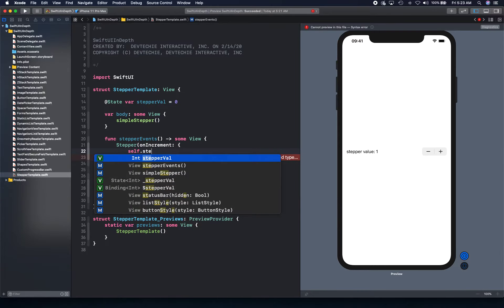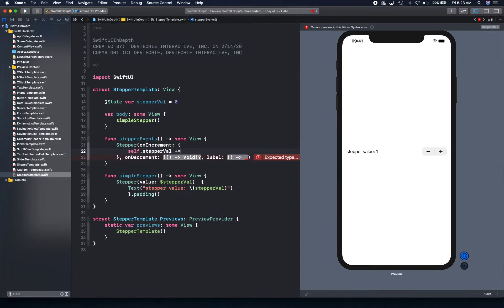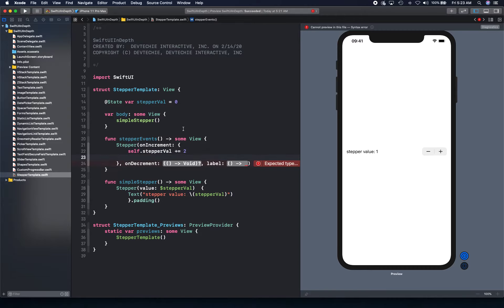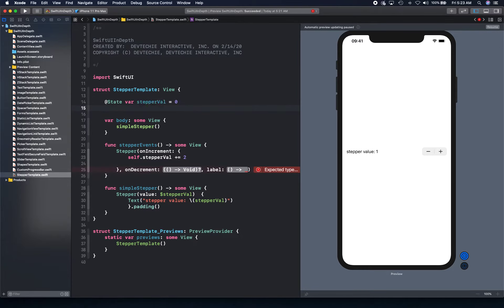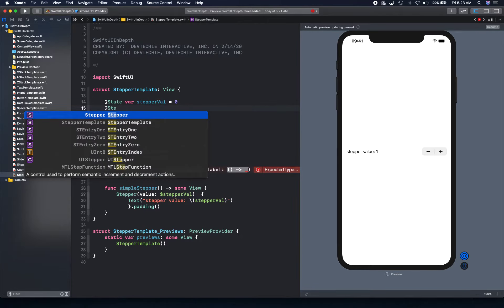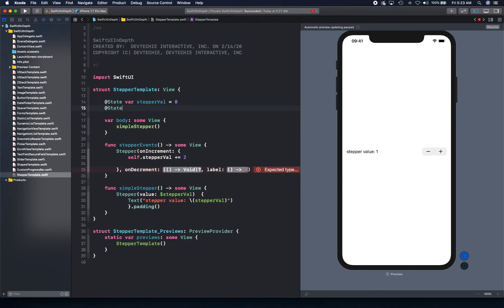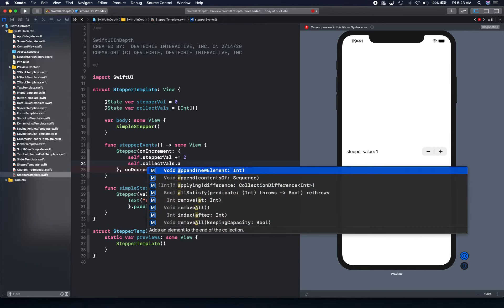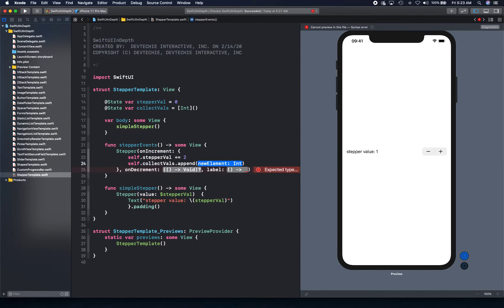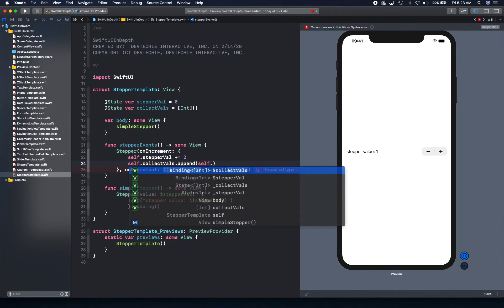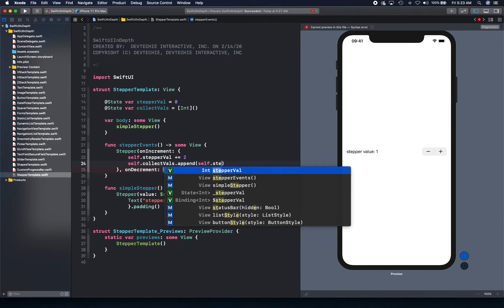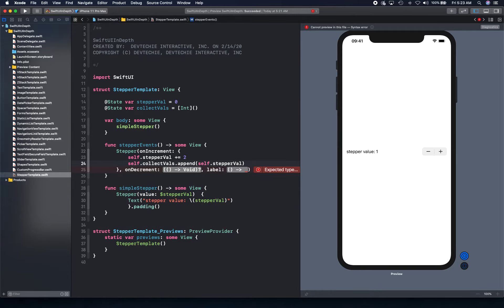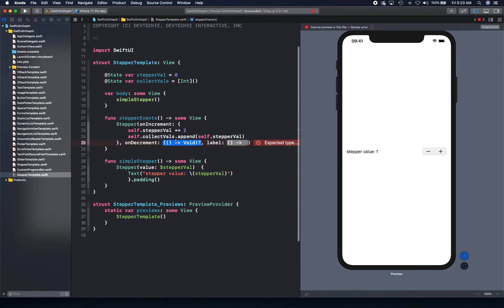Stepper is incremented. So we can say stepper val plus equal to 2. So we're going to increment 2 counts. And similarly, we're going to decrement 2 counts. Just to keep it in sync. We can also collect values that we are actually incrementing and decrementing. So I'm going to say collect val. Just for an example to show you that you can do more than one operation here. So we're going to say self.collectval.append. And then we're going to say self.stepper value. We're going to collect that.